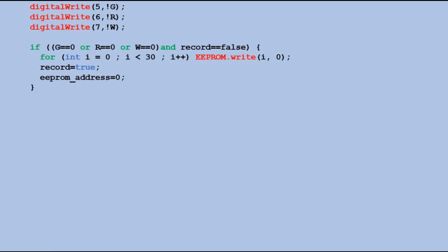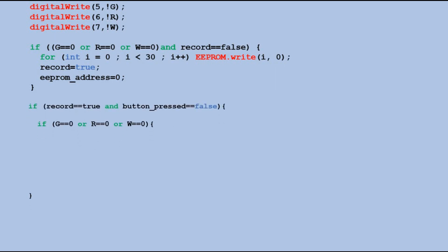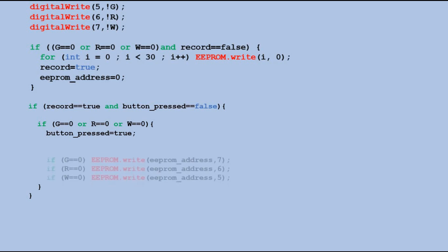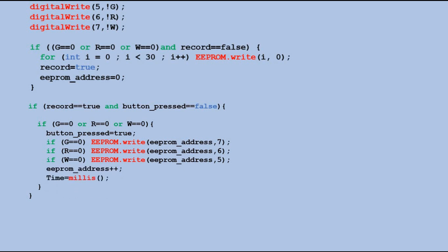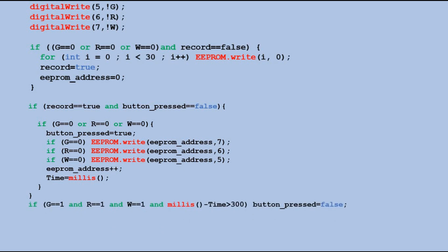Then, if we are in the record mode and button pressed flag is off, we check if any of the LED buttons was pressed. If it was, we set the button pressed flag to true, and depending on which button was pressed, we write the pin number of the corresponding LED to EEPROM at current address. We increase EEPROM address variable by one and record the timestamp at which the button was pressed. Each time we press another button, another value is written to EEPROM at the next available address, and this way the sequence of lit LEDs is recorded. We assume that each button press lasts at least 300 milliseconds, so in the next loop we check if the button was released after at least 300 milliseconds. If it was, we turn button pressed flag off.